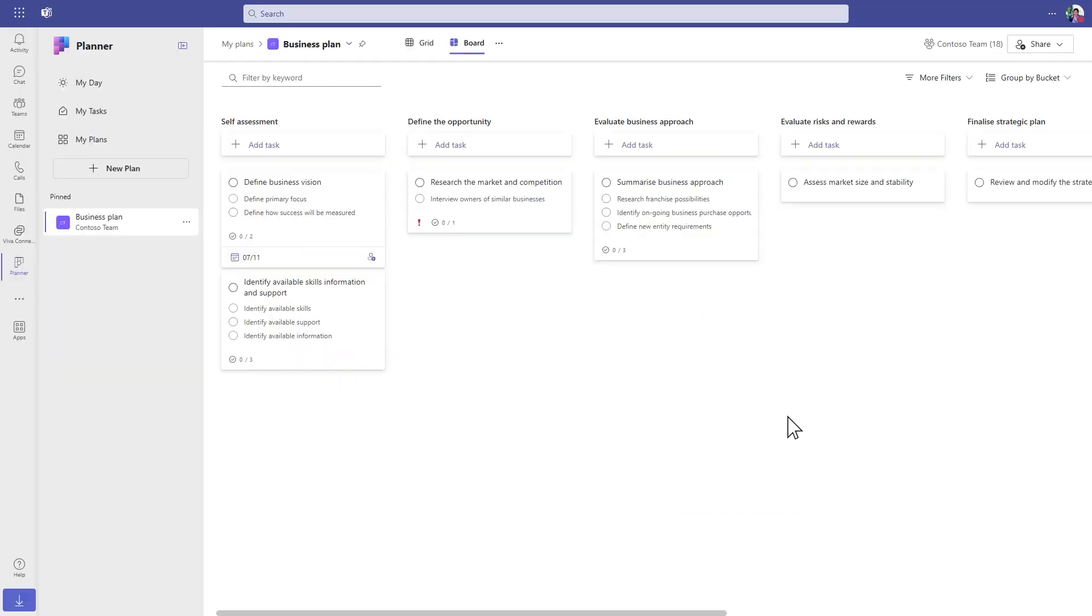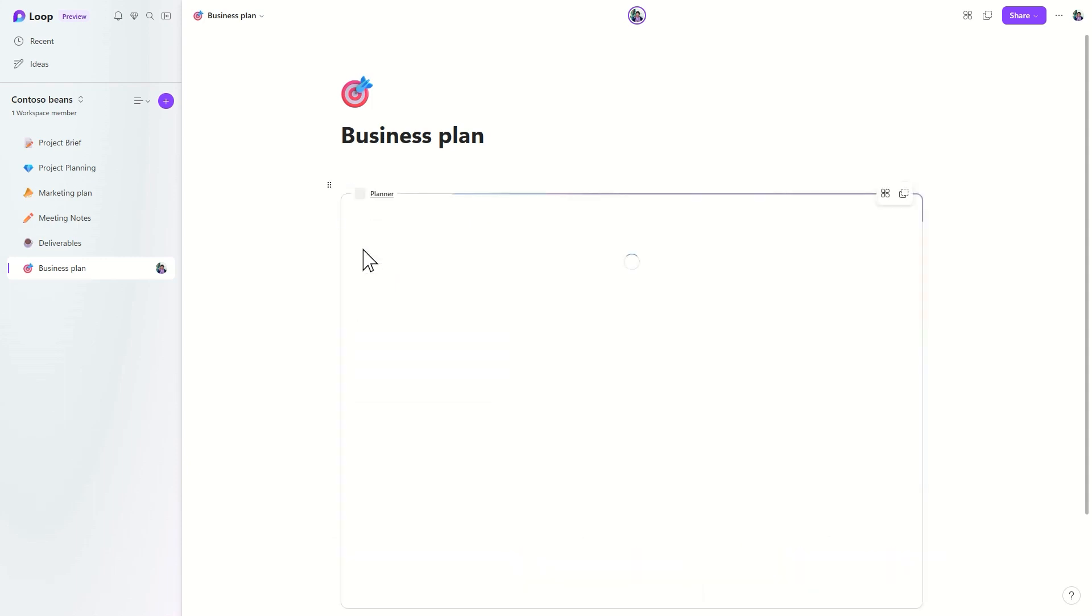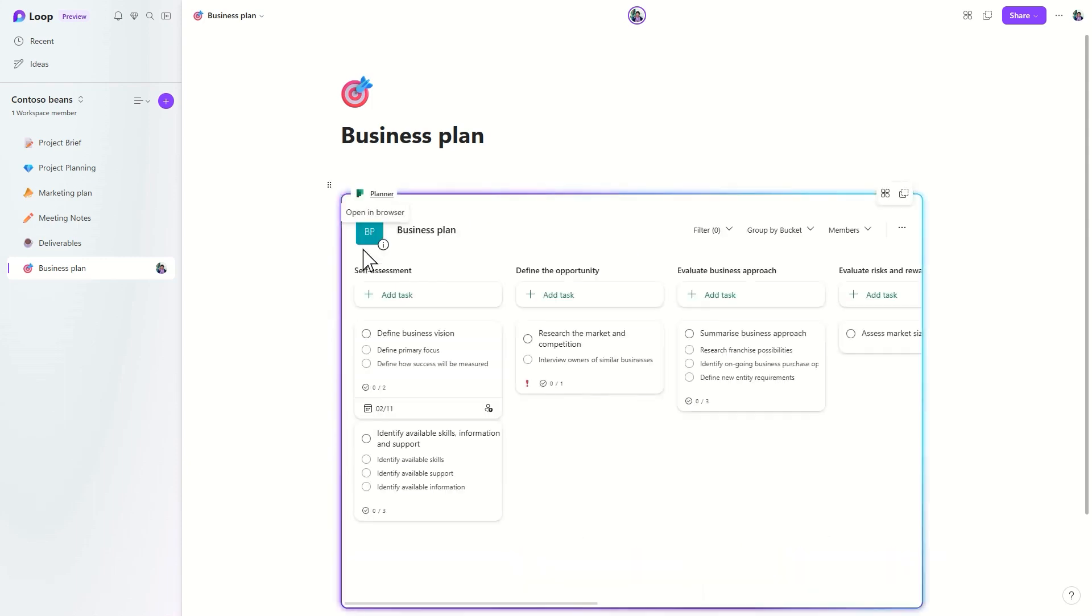Creating a Planner component is easy. Simply go to your plan in Planner, copy the link to your plan, paste the link into the Loop app, and start using Planner in Loop.